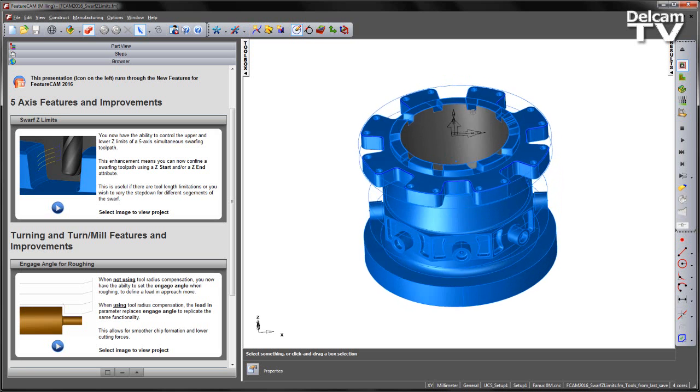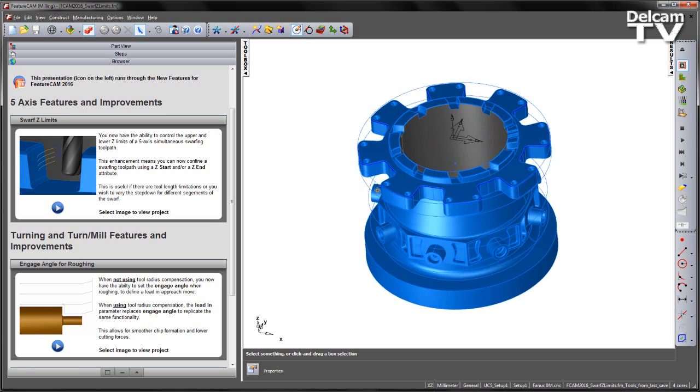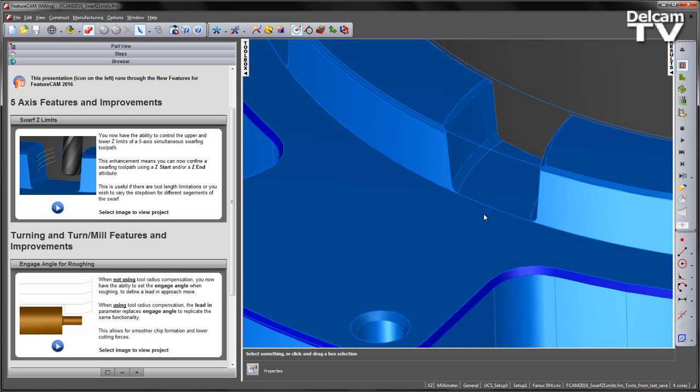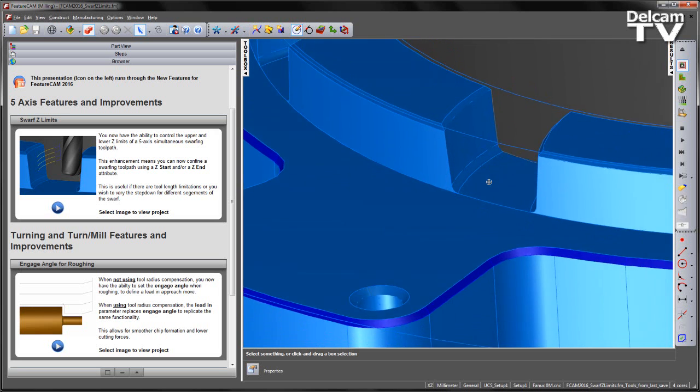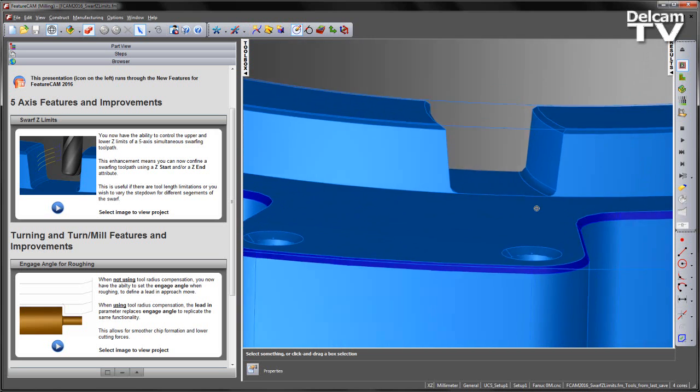In this particular example, if we look at the component on screen, we have various slots around the top region of the component that we wish to machine.